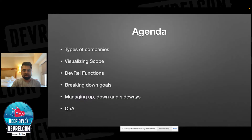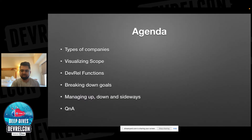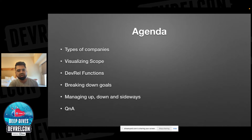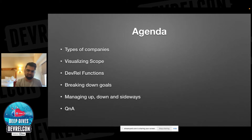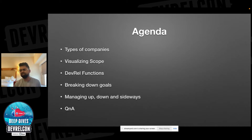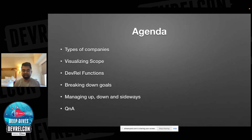I want to start by quickly telling you about the agenda. We're going to talk about the type of companies this might be useful for. We'll also talk about visualizing the scope and developer relations functions, and we'll break down the goals based on those functions. We'll talk briefly about managing up, down, and sideways — some of that was already discussed in detail at this conference. Then we'll open up for questions and answers.